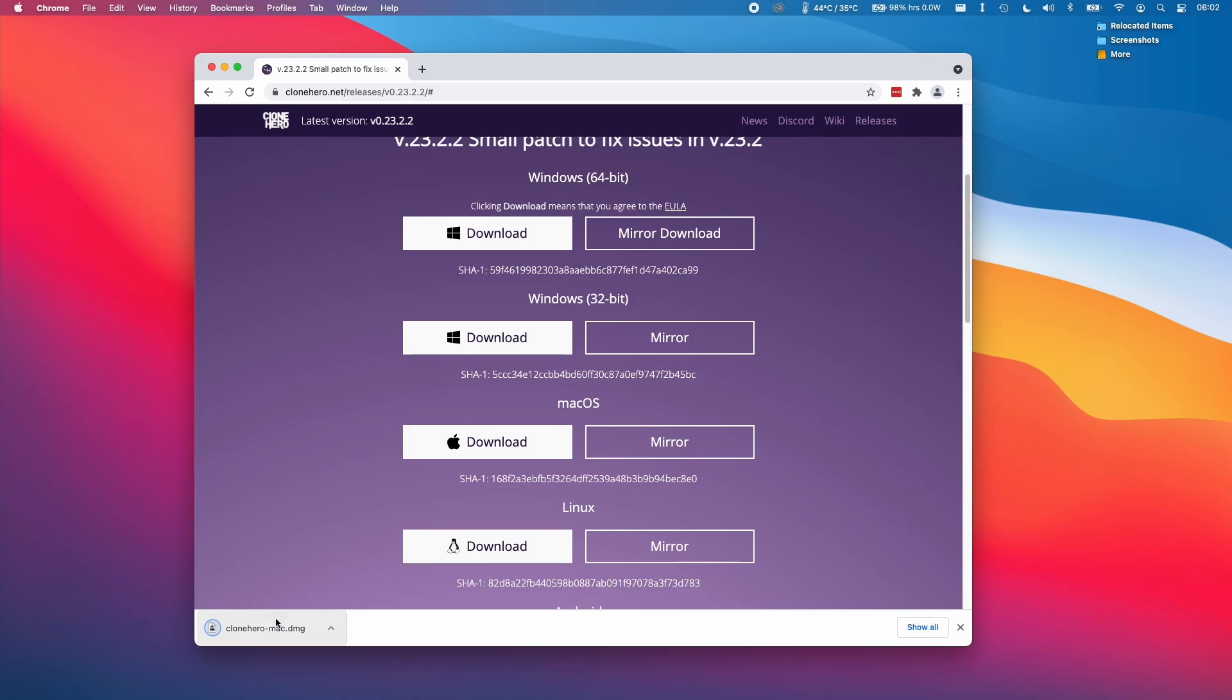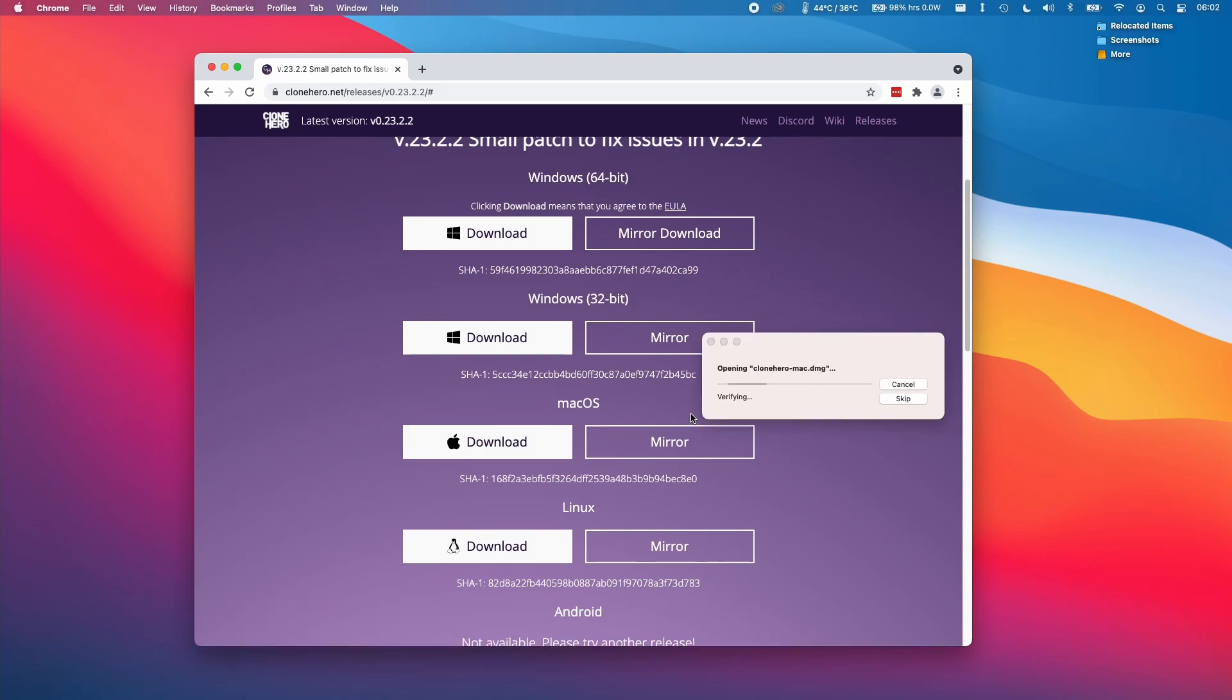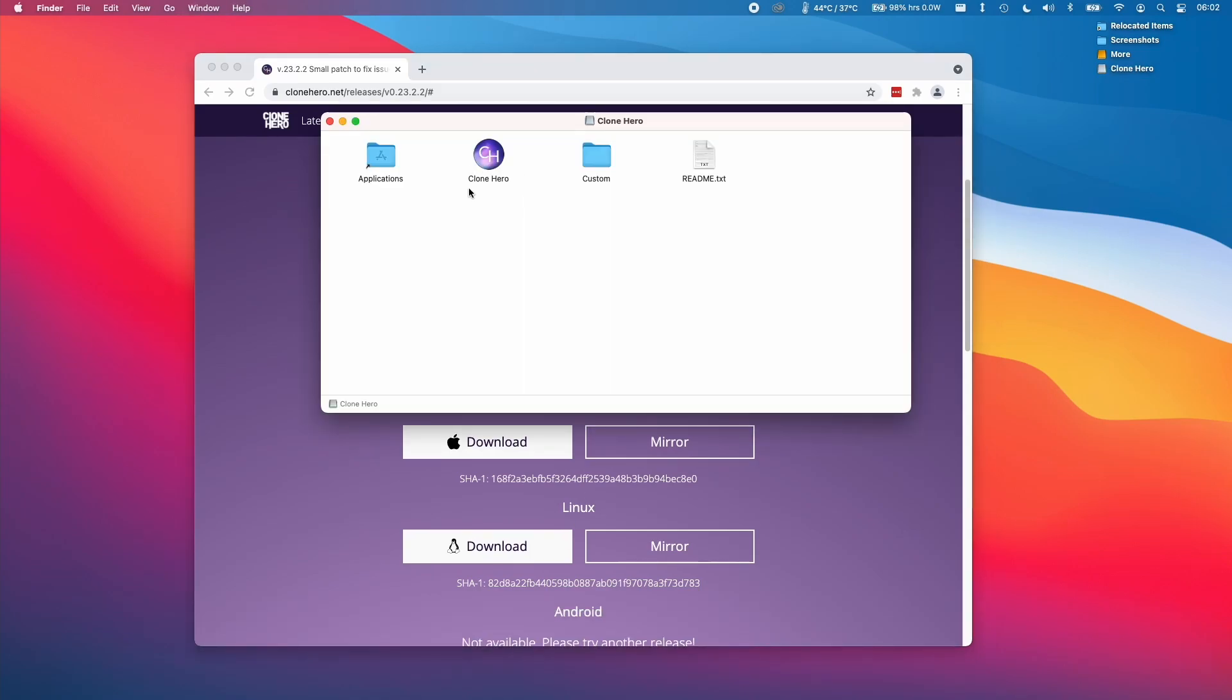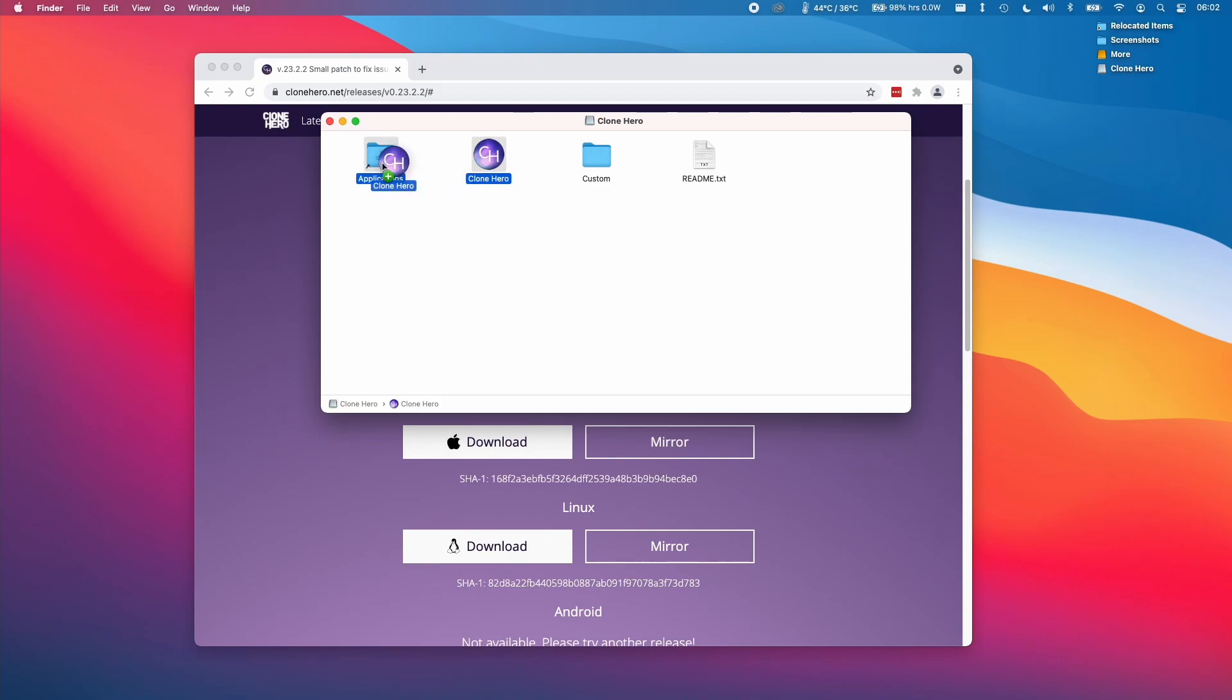Once this file is downloaded I'm going to click on it. Once the DMG is open all we need to do is copy Clone Hero into the applications folder. It's got this little handy link here.